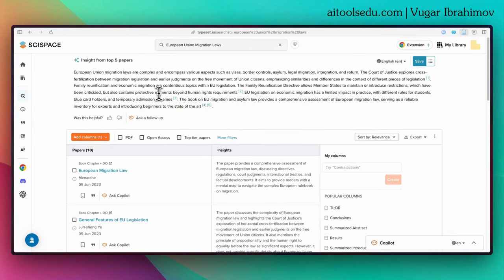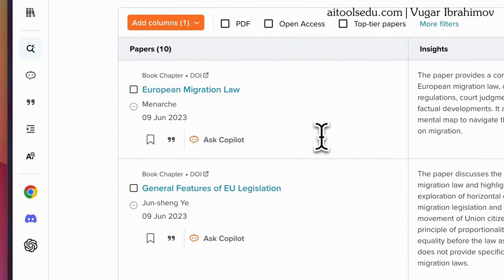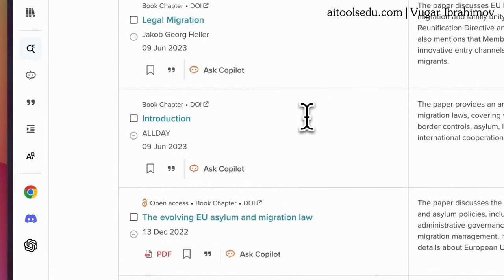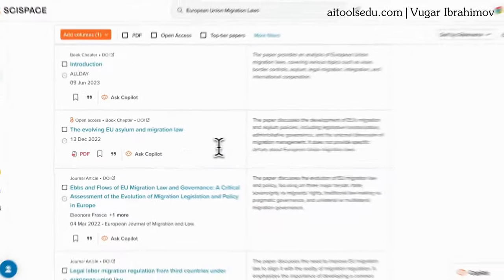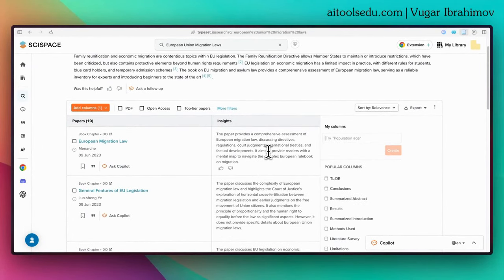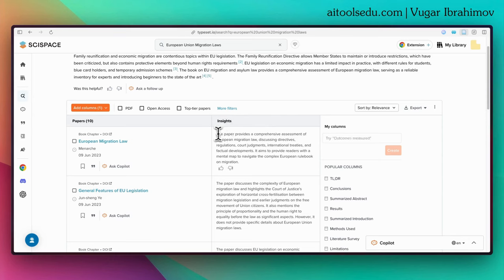SciSpace provides us with multiple things here. First of all, it gives insights from the top five papers. You can see the sources as well, so it's a very good starting point. Here you will also see a table with columns. In the first column you will see the names of the articles. For some articles, you will see an open access button and a PDF button — if you click the PDF button, it will download automatically. Another important feature is the insights column, which gives us very brief insights about the papers SciSpace found for us.